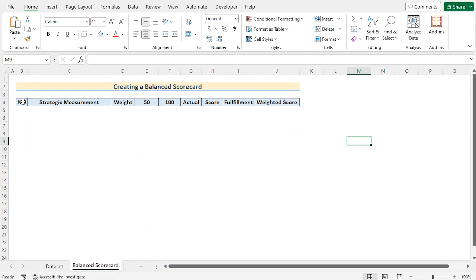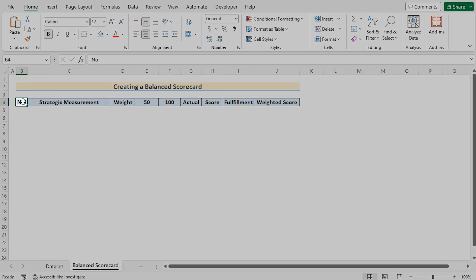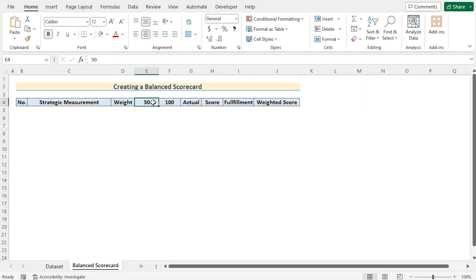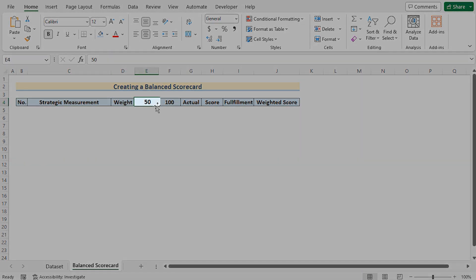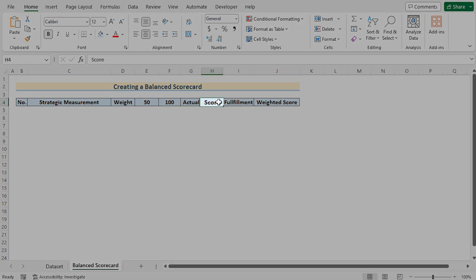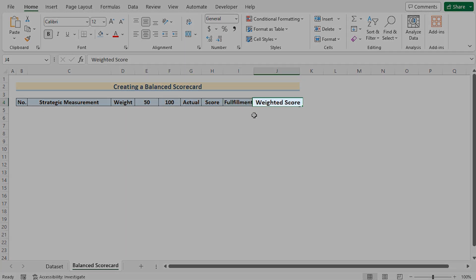At first, we have the number of the serial, strategic measurement, weight, the predetermined 50 points, 100 points, actual, score, fulfillment and weighted score.